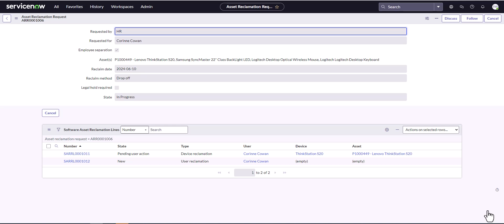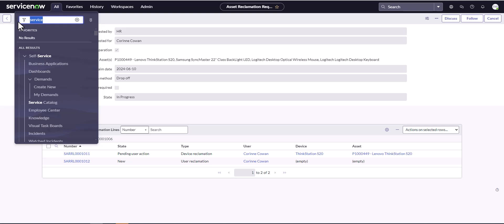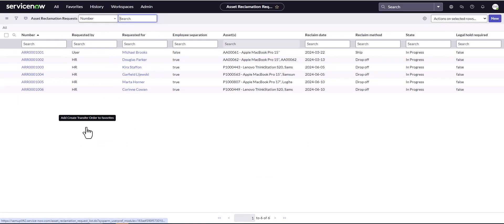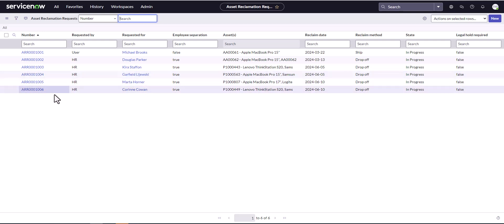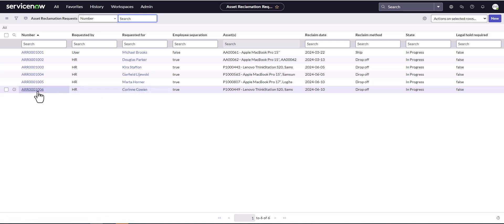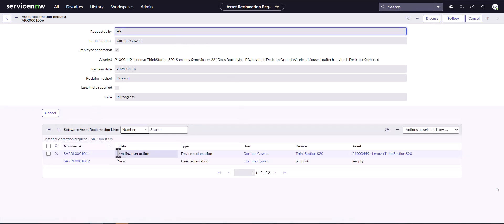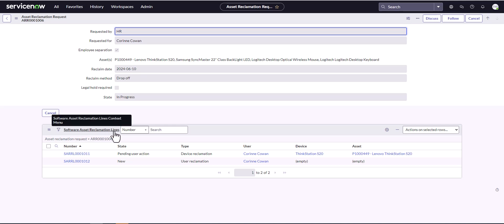It's automatically going to open up the asset reclamation request. One important thing to know: you can't access the reclamation request from the software asset workspace — reclamation requests can be found under the inventory module under asset reclaiming. You can see the asset reclamation request that was created for Corinne and you can have these automatically assigned to specific people to handle. Looking at the reclamation request, we can see that software asset reclamation lines have been created automatically.